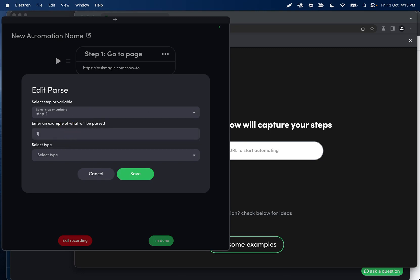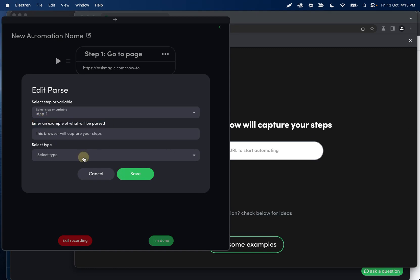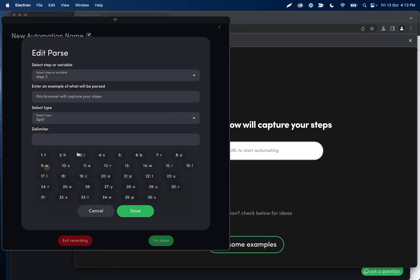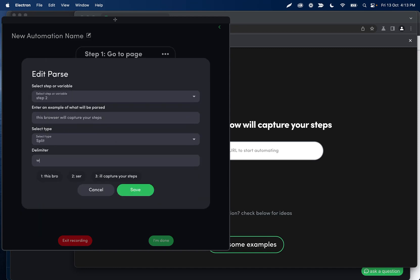And then we need this browser will capture your steps. We need some example text that we can build with. And then let's select split. And then we can type will right here and we'll see that we can then select either option here.